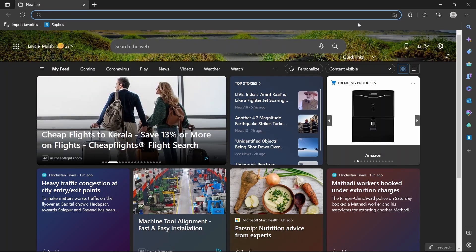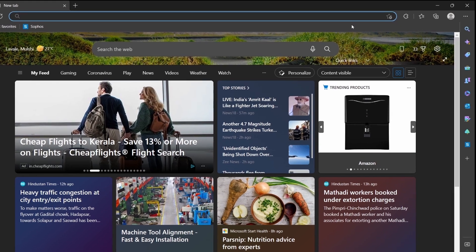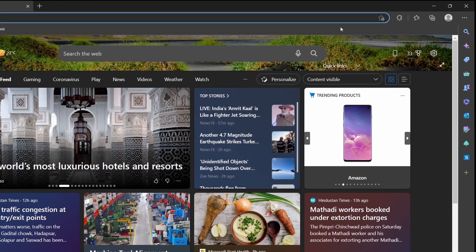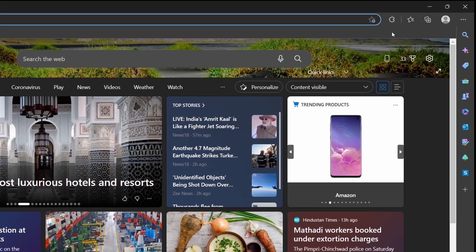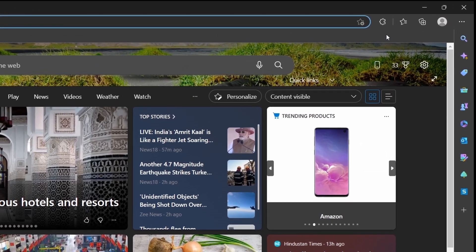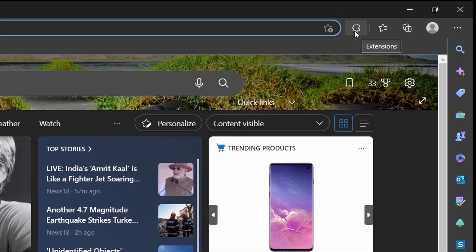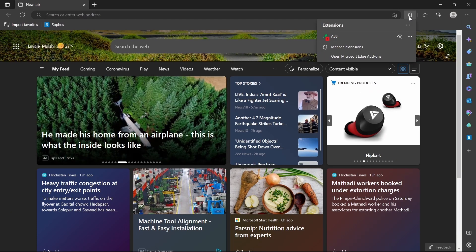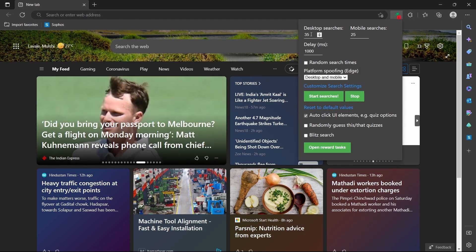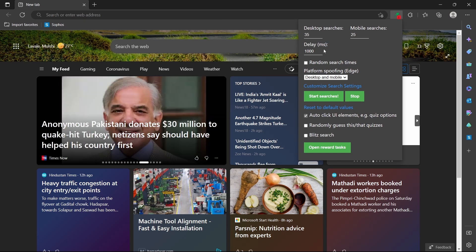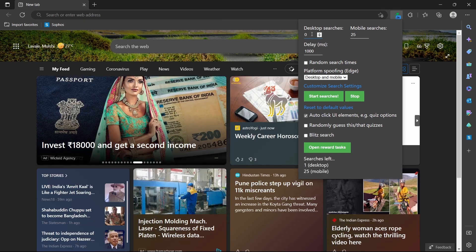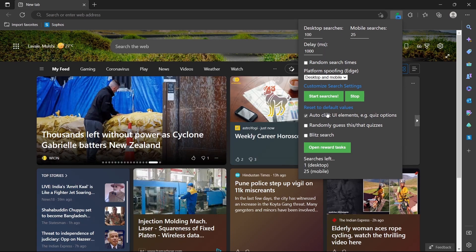So now I'll show you how it works. I've come to a new tab, and now if I click on the extensions button, which is over here, then I'll find ABS, which we just installed. So click on it, and over here you can enter the number of searches you wanted to perform. So I can keep any number I want.